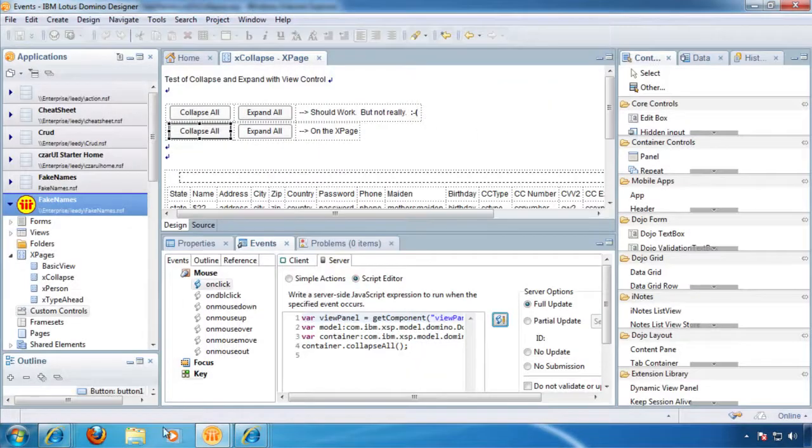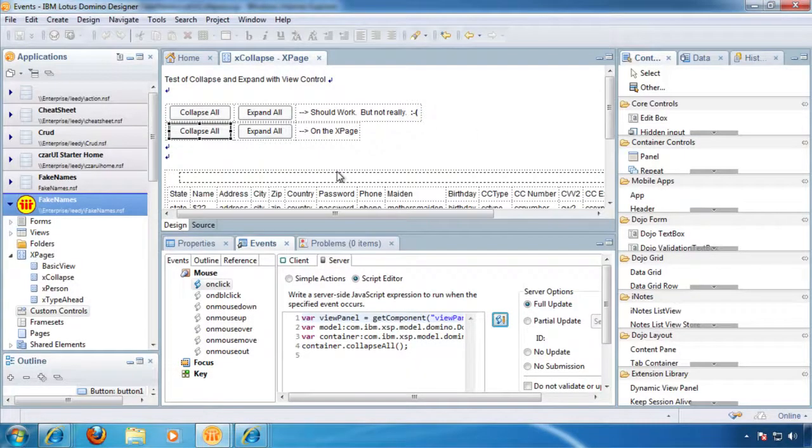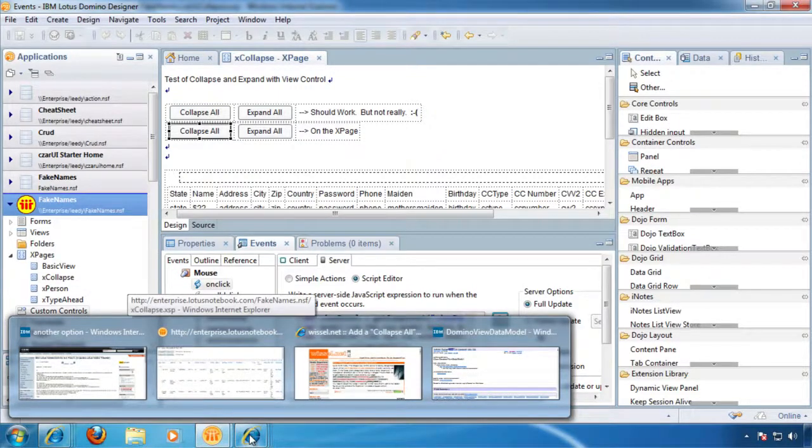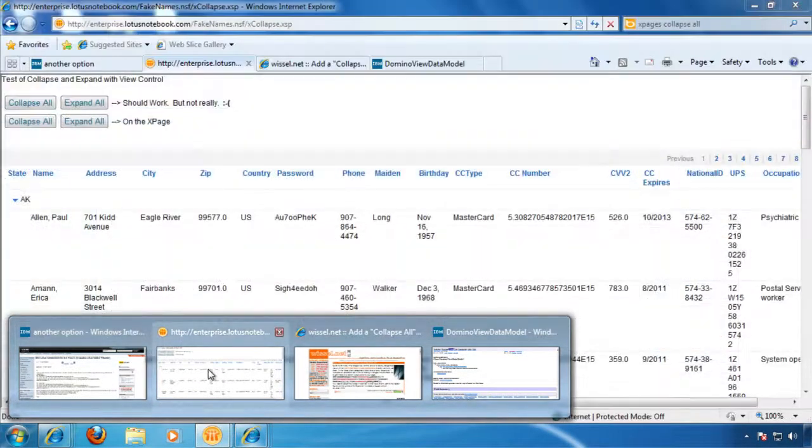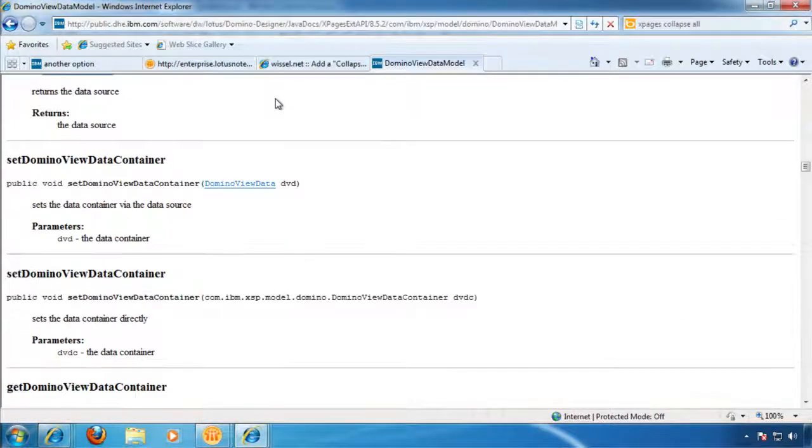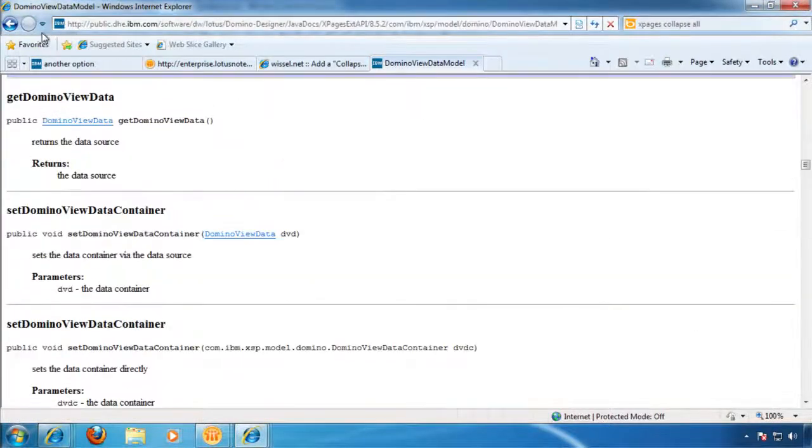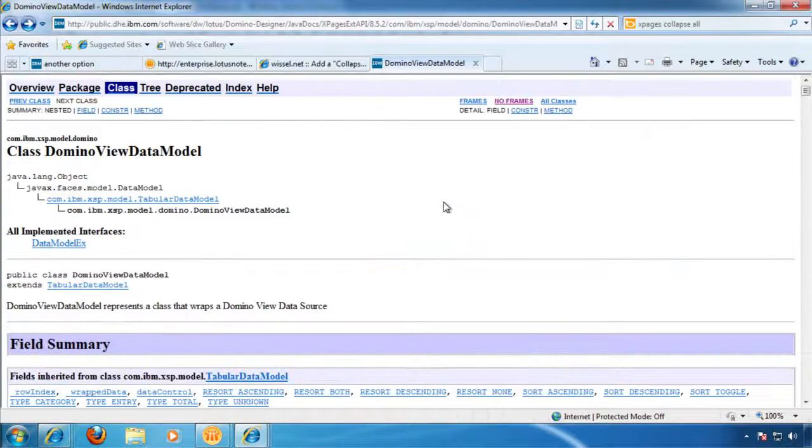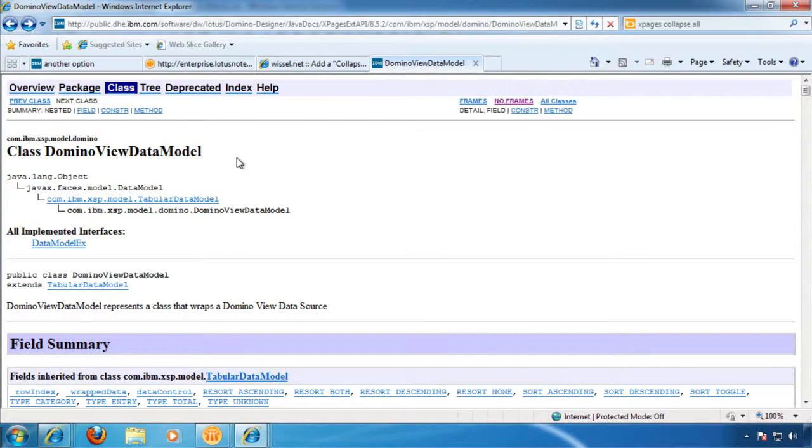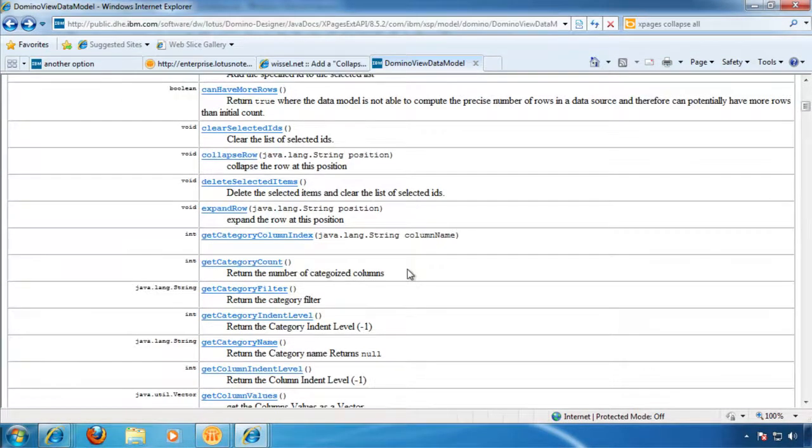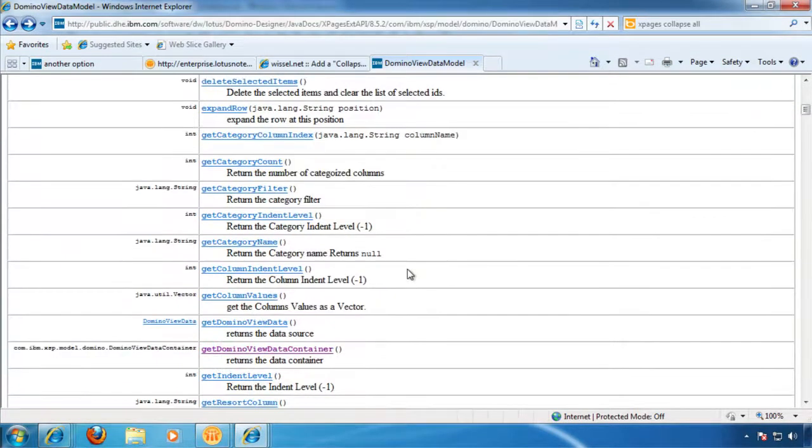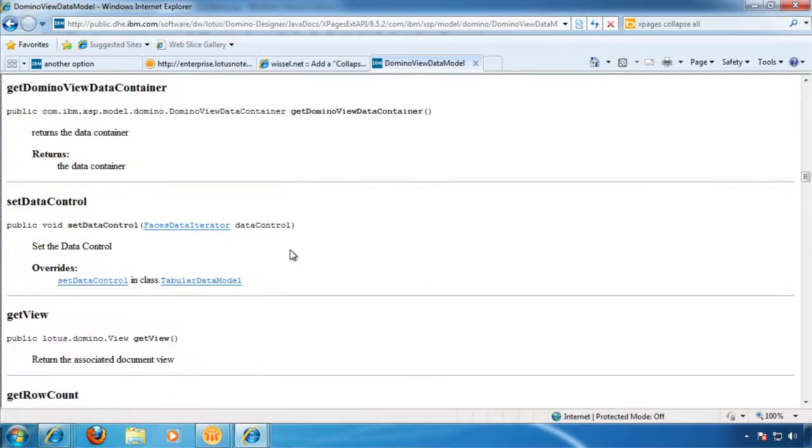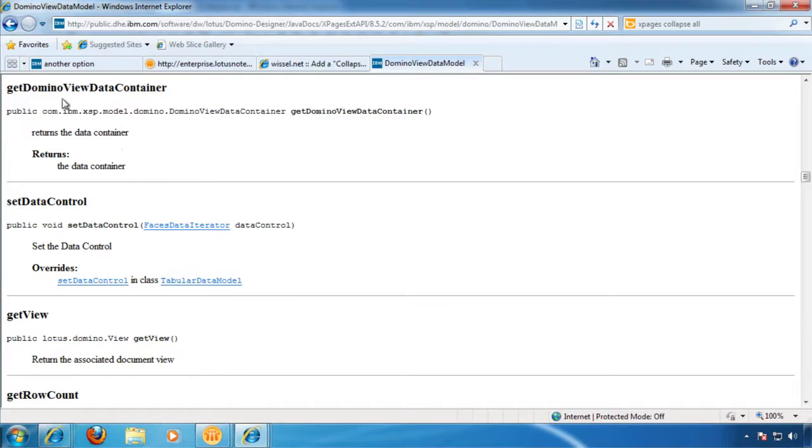Well, I was given some help on that from that post from Tibor. And then Keith Strickland from GBS pointed me to these Java docs here for domino view data model. And if we come down here, there's a method for get domino view data container. Okay, this is like Lotus Script. I can do this. I mean, this is easy, kind of.